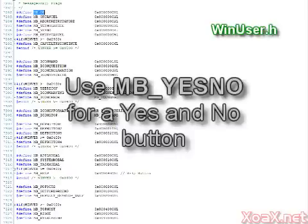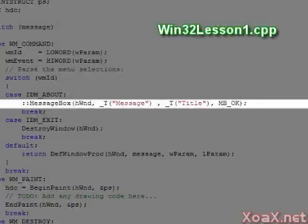For example, we can use MBYesNo to request whether the user would like to play another game. Change the message box code to this. Then compile, run, and select Help and About, and you should see this.